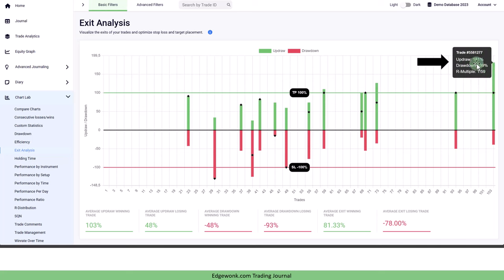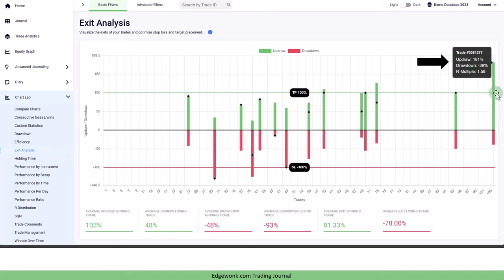If the updraw would show 100% it would have meant that the price after hitting 100% of your take profit target it wouldn't have kept going. In this case we can see the updraw is 181% which means that the price exceeded your take profit level and kept going.